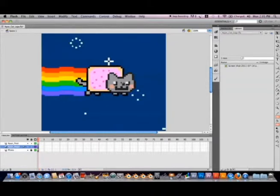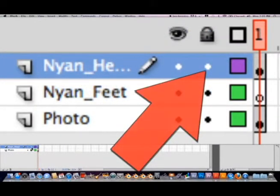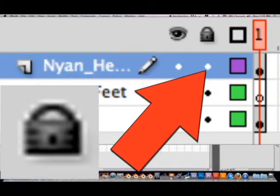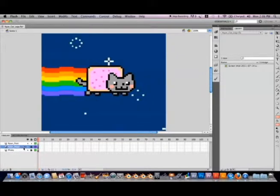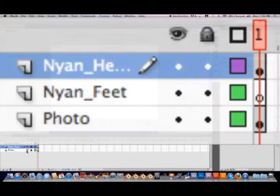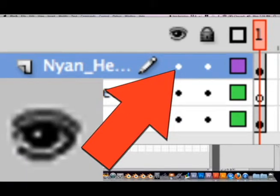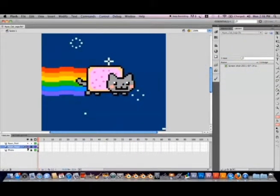Since we don't want to make any more changes to the Nyan_Head layer, go back down to your timeline and select the Nyan_Head layer. Then go over to the second dot underneath the padlock icon and select it with your left mouse button. This locks the layer so no more changes can be made. However, like our reference image, we can still hide the head layer by hitting the first black dot underneath the eyeball icon. If you wish, you could hide the head layer, but I'm going to leave it open. Make sure you leave the reference image open though.